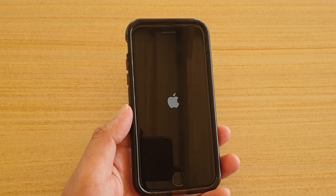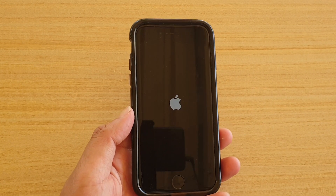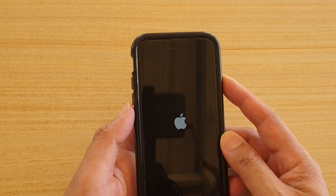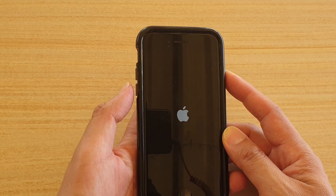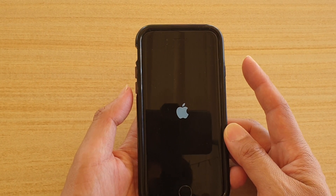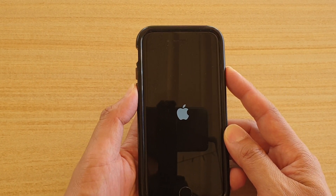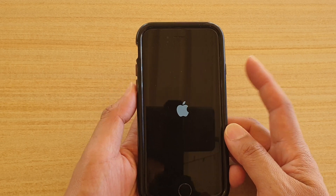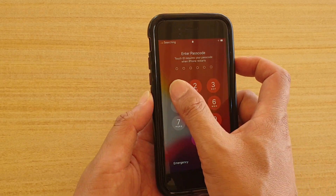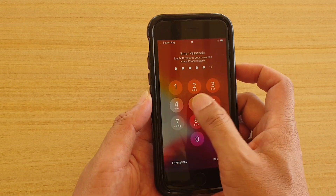Now if you have a newer model, you may need to press on the side button plus the volume down button. You need to press on both buttons at the same time in order to restart the phone. So give that a try.